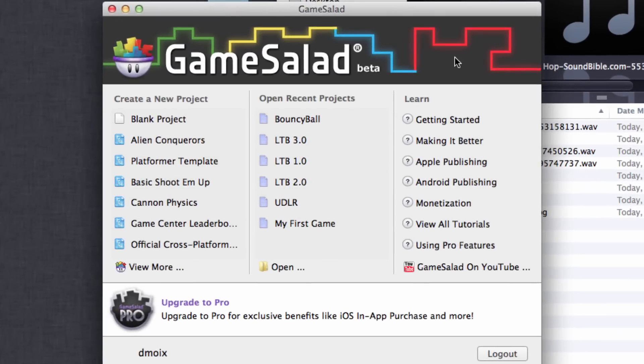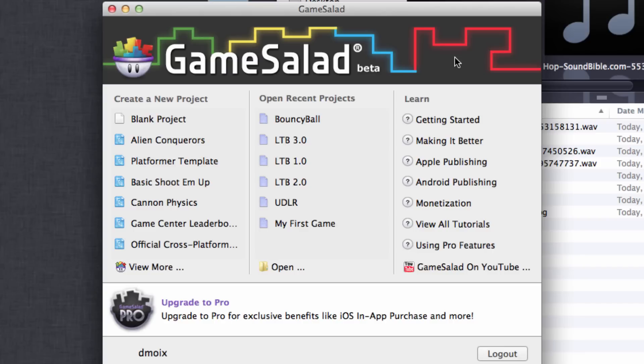When you first start GameSalad, along the left you see a list of projects you can create. Some are based on templates and some are blank projects. In the center you see the projects you've recently been working on, and on the right you see a list of items you can read including tutorials and other interesting things. There's also a link to GameSalad on YouTube where there are a lot of great video tutorials.